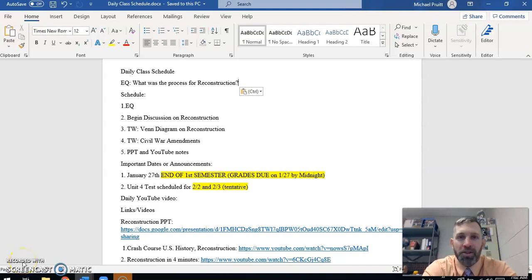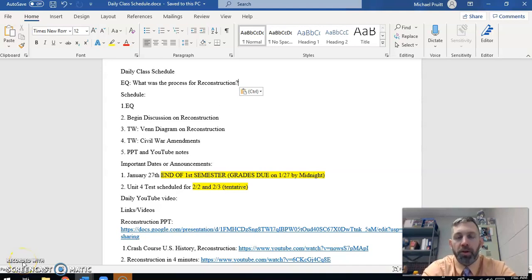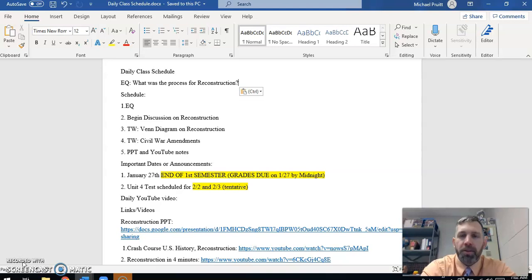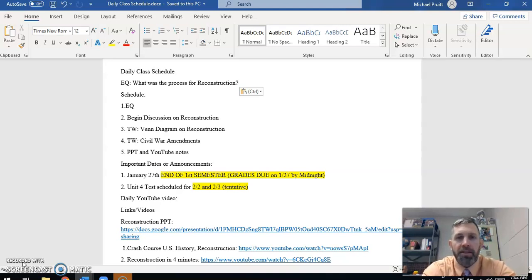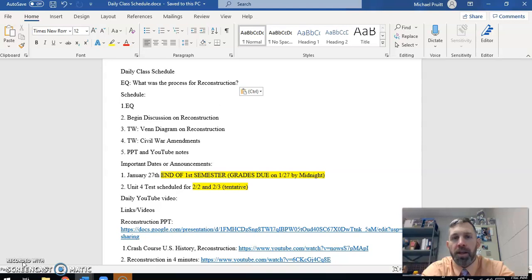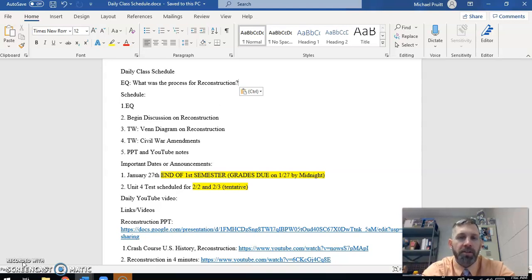Good morning, ladies and gentlemen, your friendly neighborhood Coach Pruitt here with you once again with our daily YouTube video. So this video is going to cover our class activities on Monday and Tuesday, January the 25th and 26th, 2021.